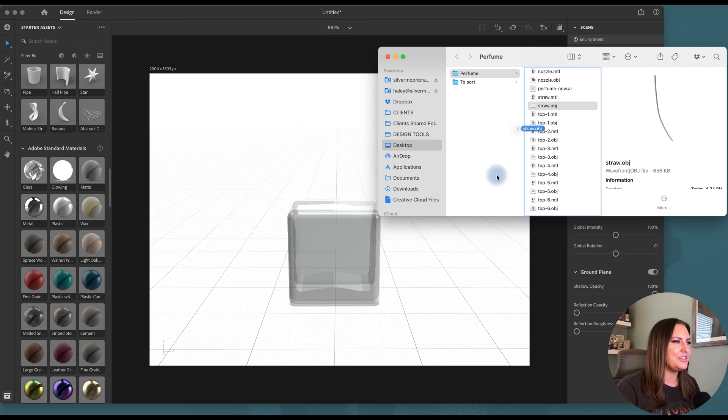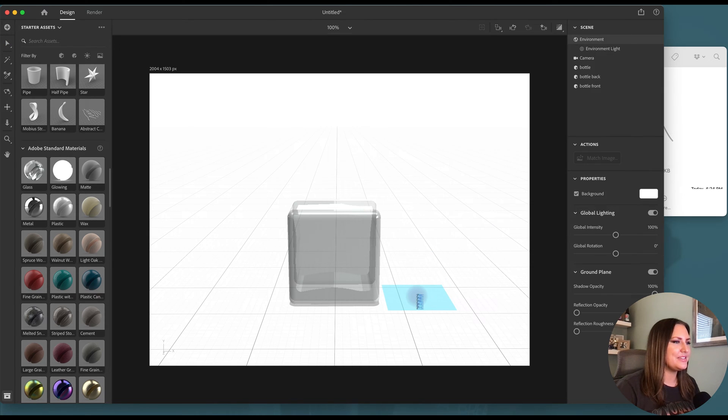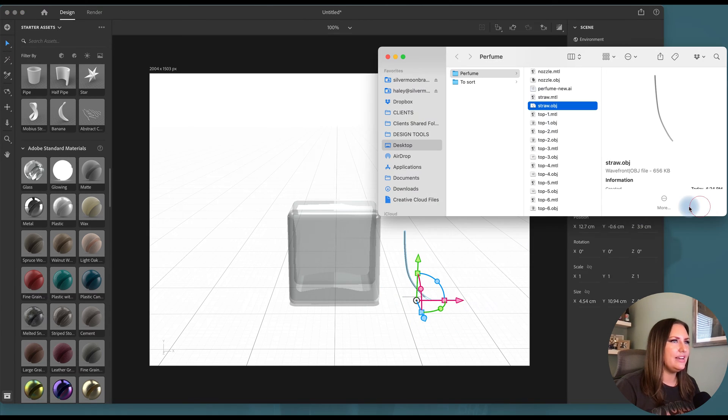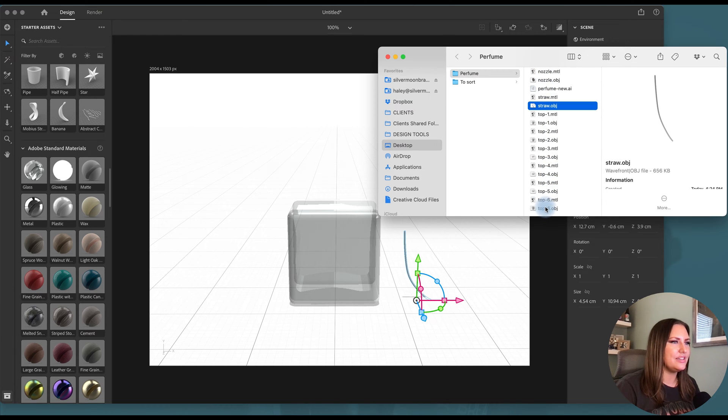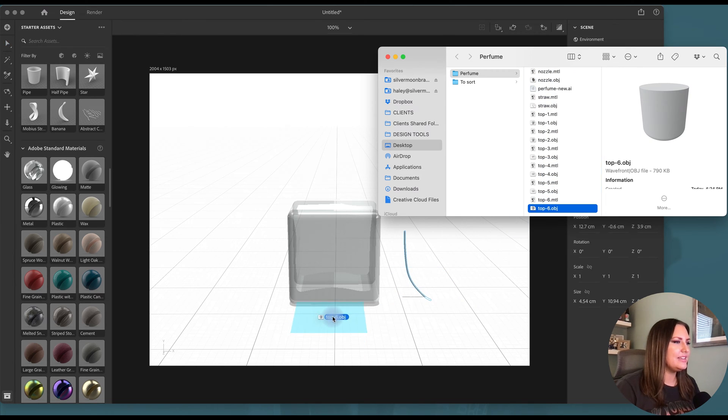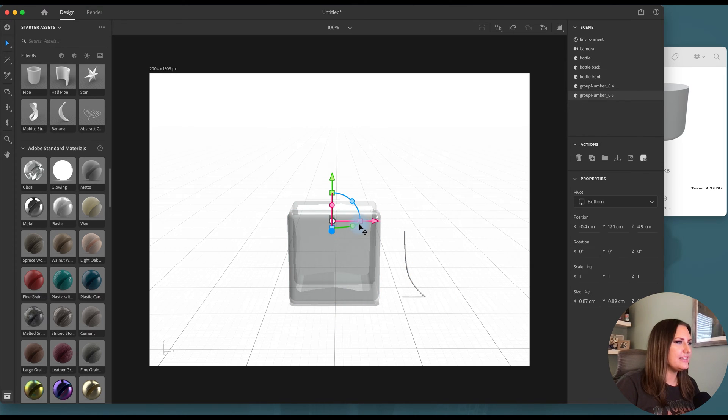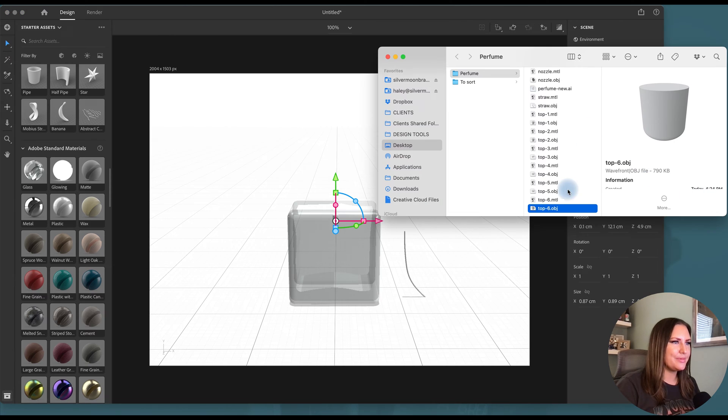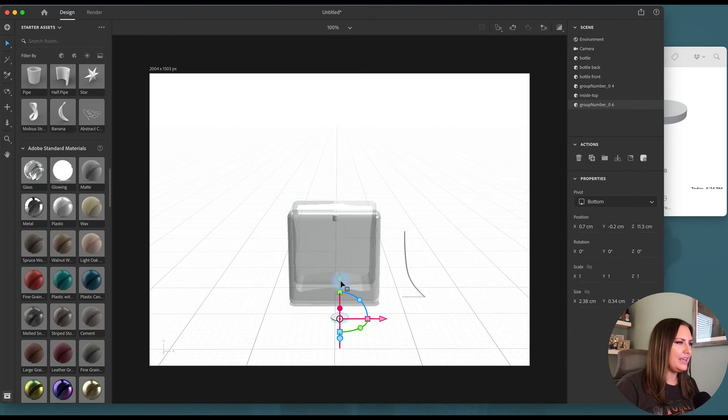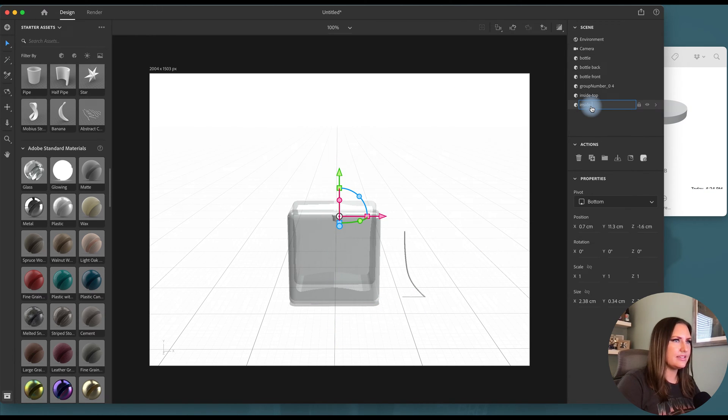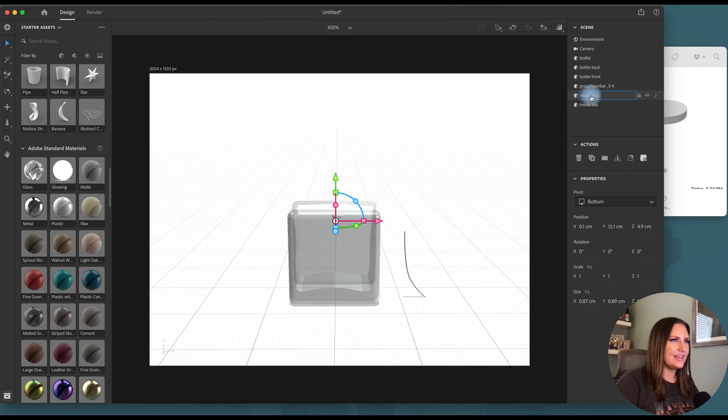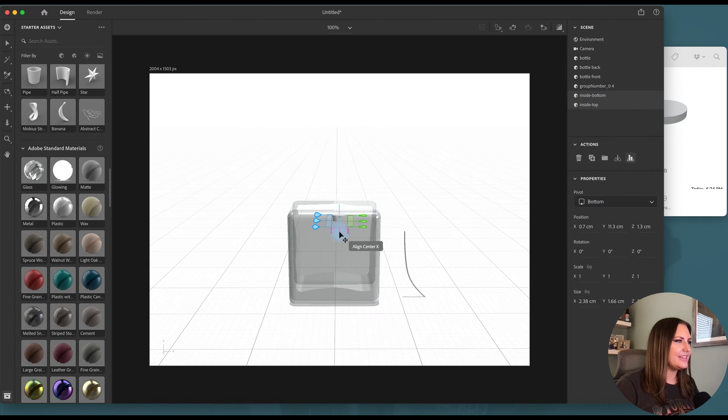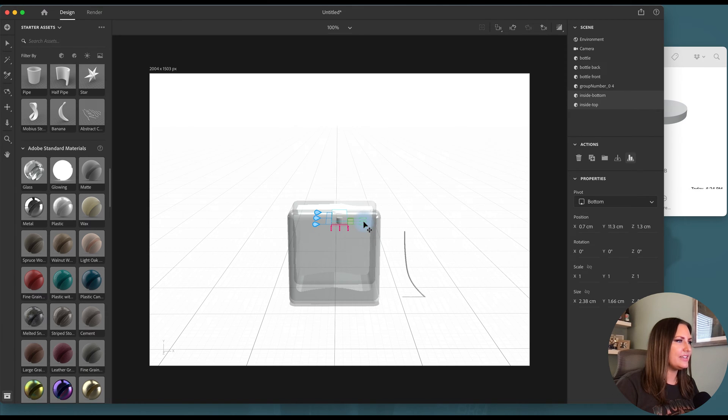Now I'm going to drag in my straw. We're just going to put that on the side for now because I do want to get the nozzle and the whole top section situated. So I'll drop in this piece. Try to put this inside. I wish I knew all the names for these pieces, but I'm just kind of naming them what makes sense to me. This is inside top and this is inside bottom. Select both of those and align them to the center.